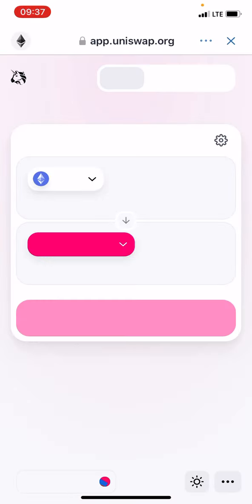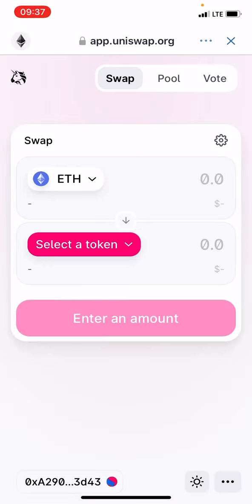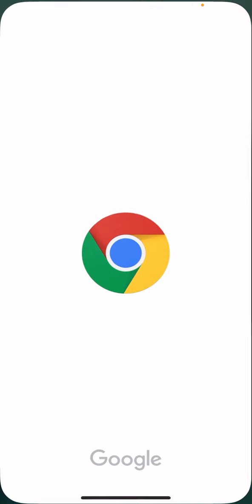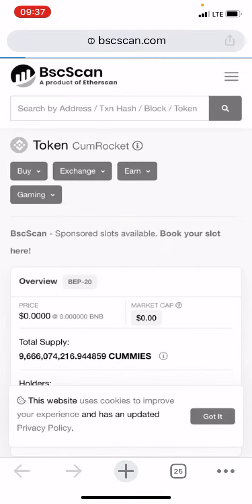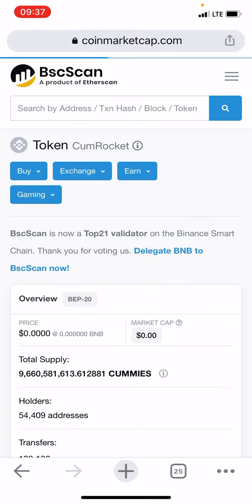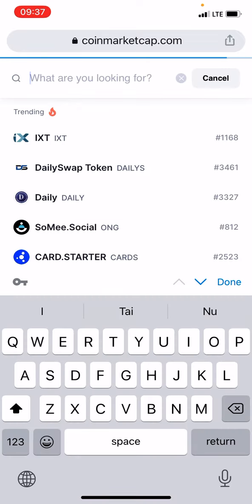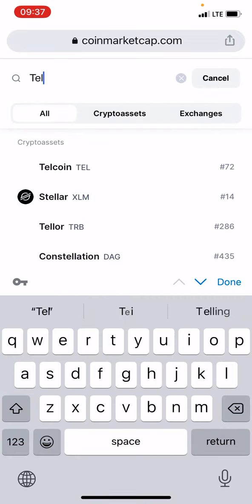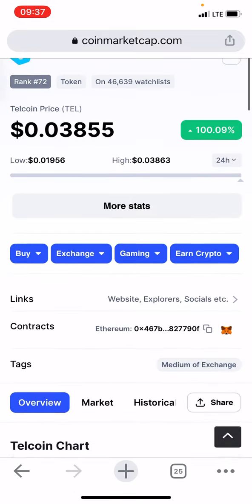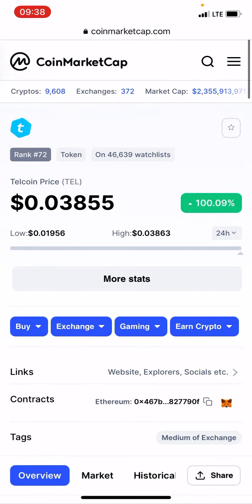Once you're there, you need the Telcoin contract ID. Go to CoinMarketCap, search for Telcoin, and copy the contract ID.